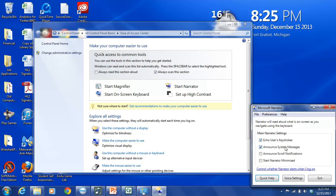Announce System Messages is basically going to take messages that would normally be displayed in text visually, and it's going to say those aloud. The same with Announce Scroll Notifications. And then Start Narrator Minimized is just going to minimize the start box for the narrator. You also have this hyperlink here that says Control whether Narrator starts when I log on. And you can use this so that if you need Narrator on all the time, you can set it so that it will begin as soon as your computer boots up.